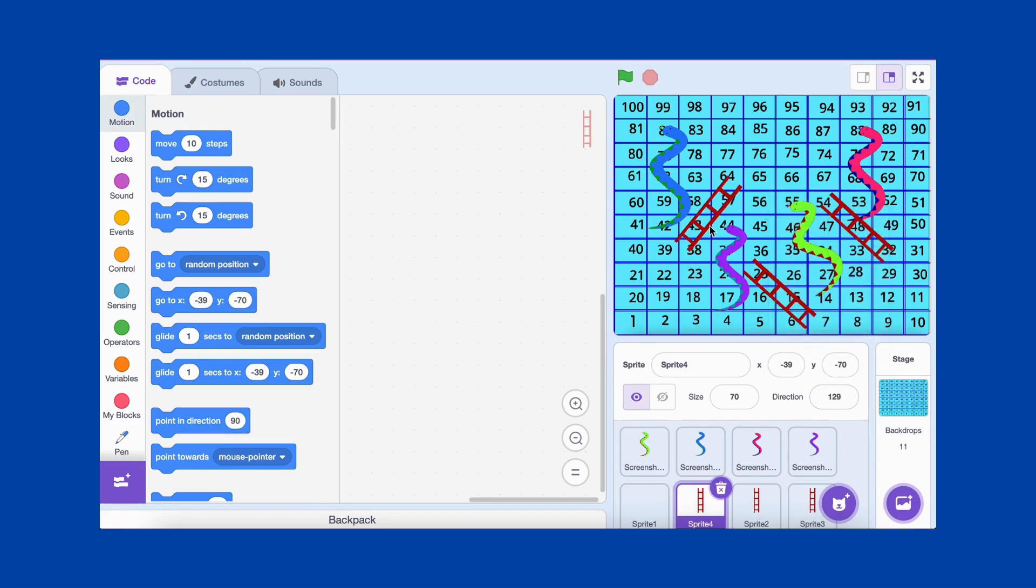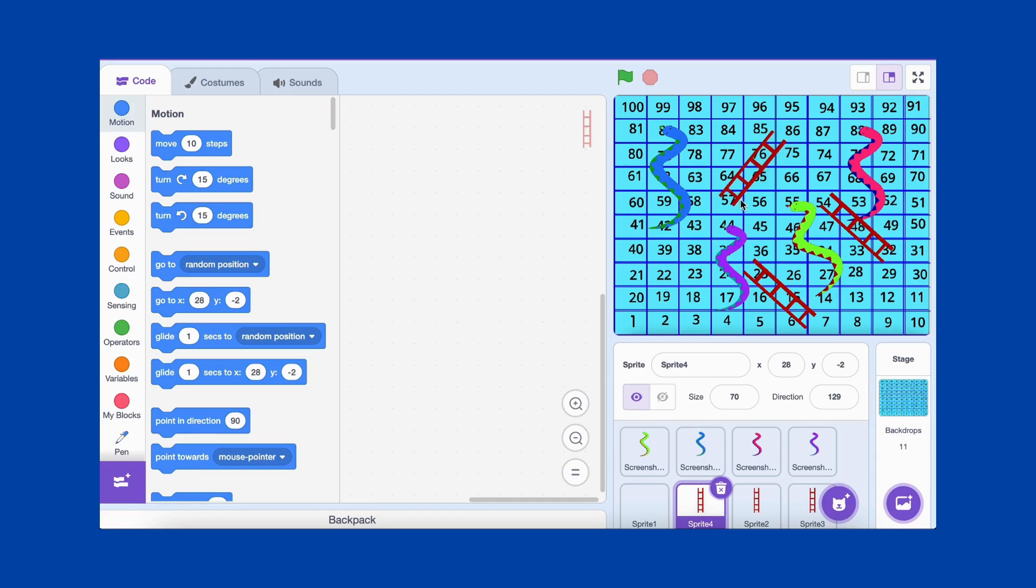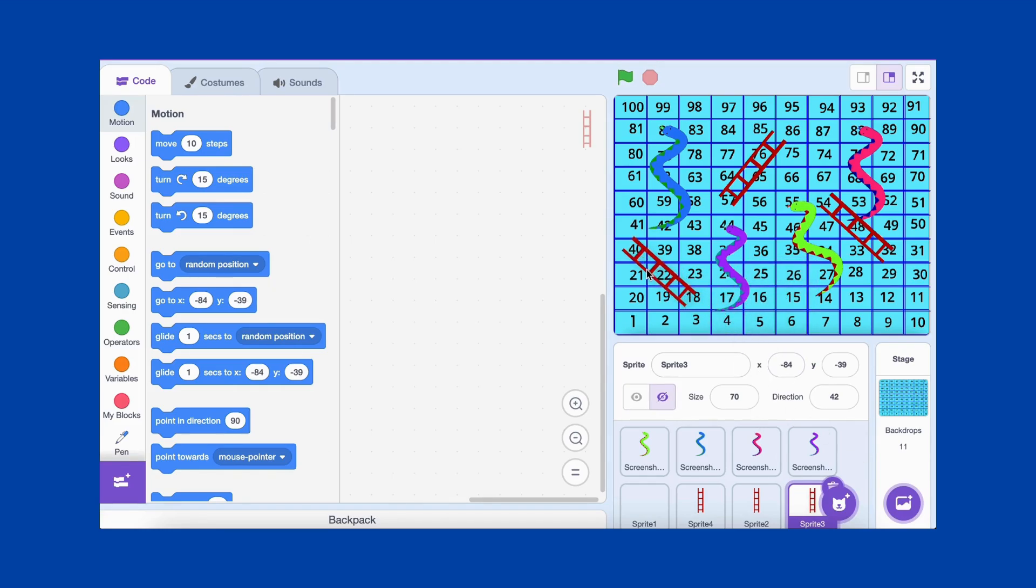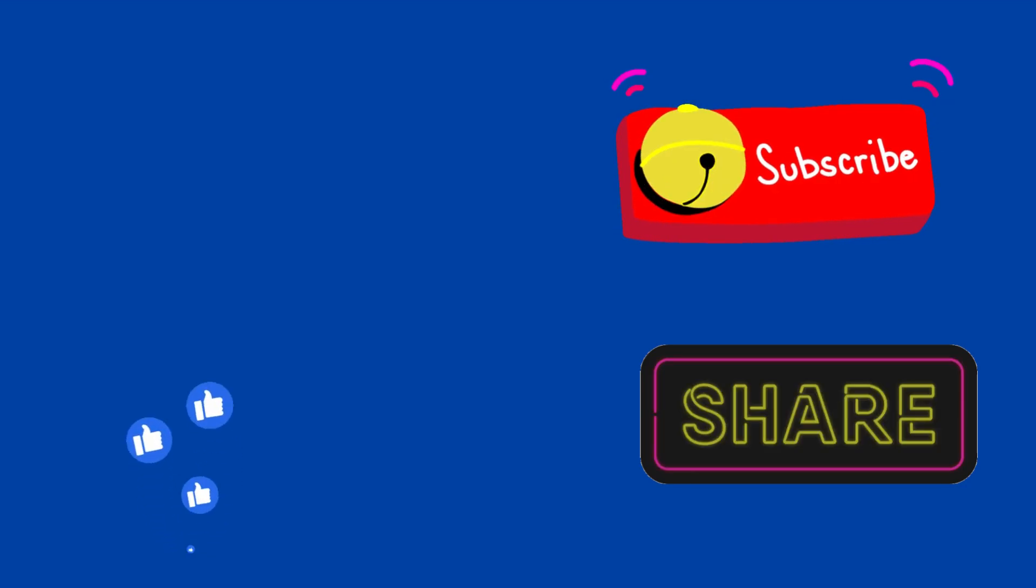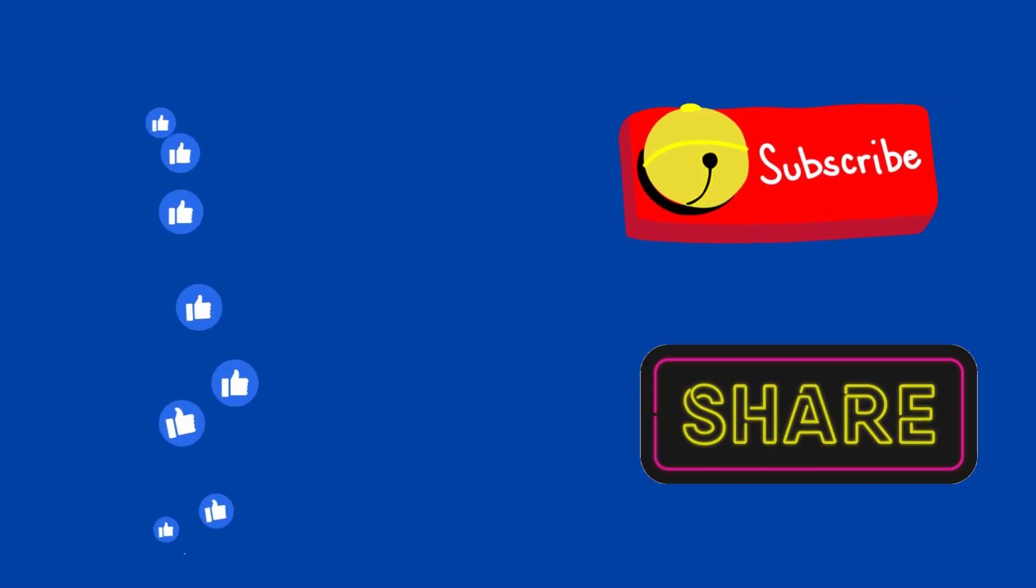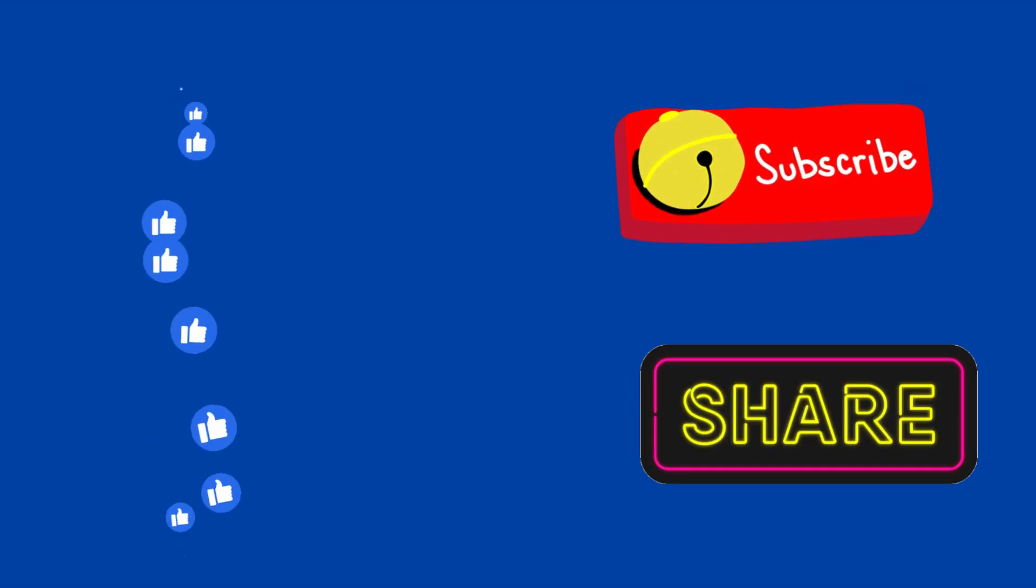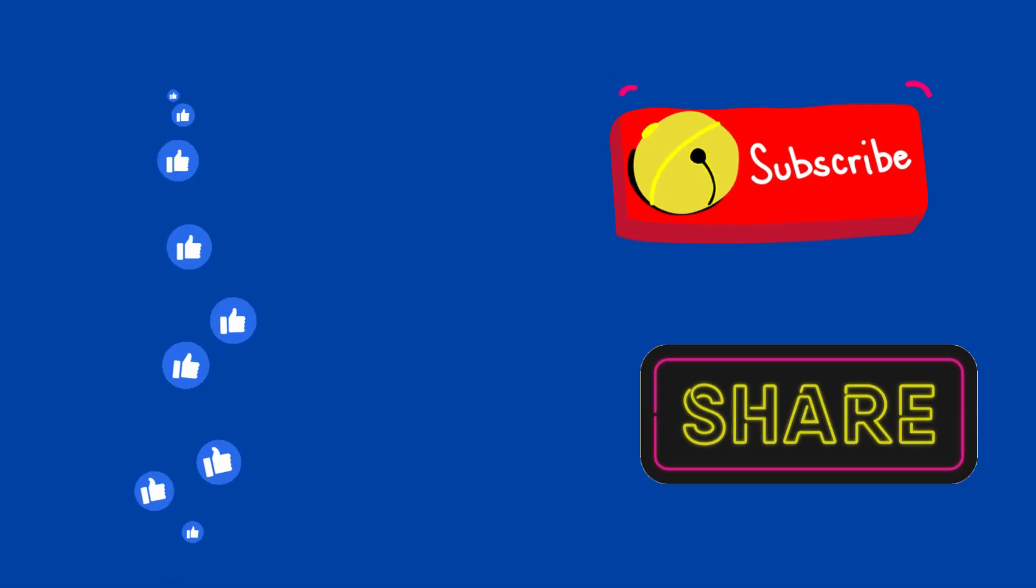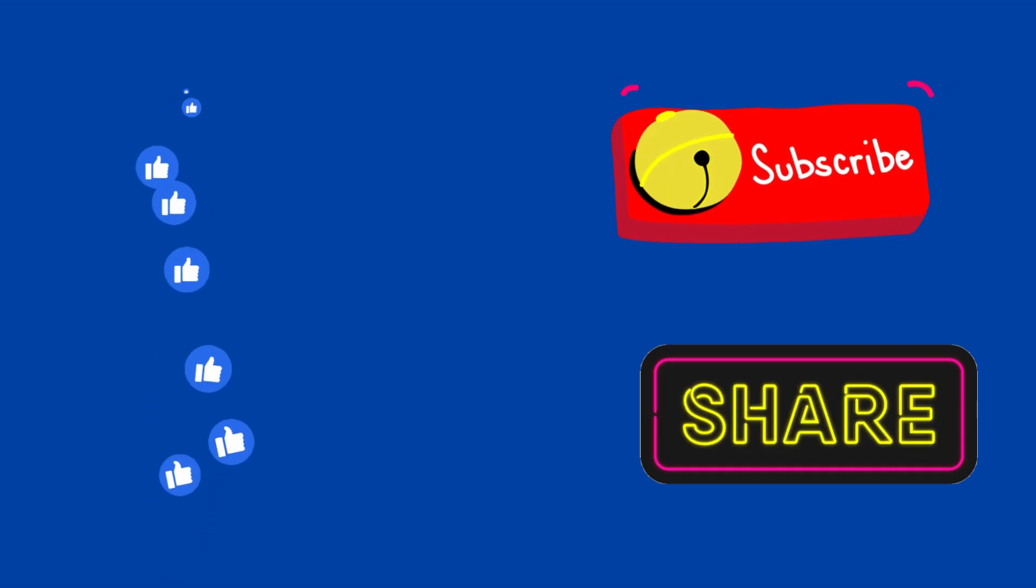In just a few steps, we've created a fully functional snake and ladder board with snakes, ladders, and numbered squares. In the next video, we'll add the player sprites and the logic for rolling dice. If you enjoyed this tutorial, don't forget to like, subscribe, and hit the bell icon so you don't miss the next part of this series! Thanks for watching, and happy coding!